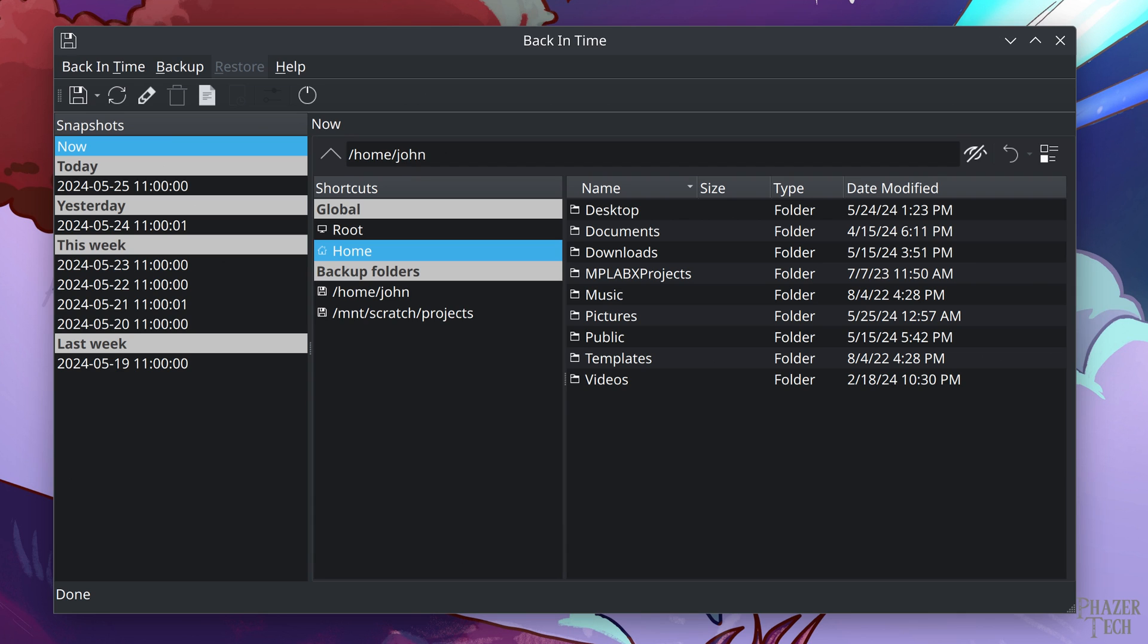And this one is similar to Timeshift, but instead of backing up your system files, Back in Time is meant to do scheduled backups on your personal files, which includes things such as your home folder, media, and projects that you're currently working on. Personally, I have Back in Time set to run on a daily schedule. This is the second application I'll be showing today. But let's first start off with Timeshift.